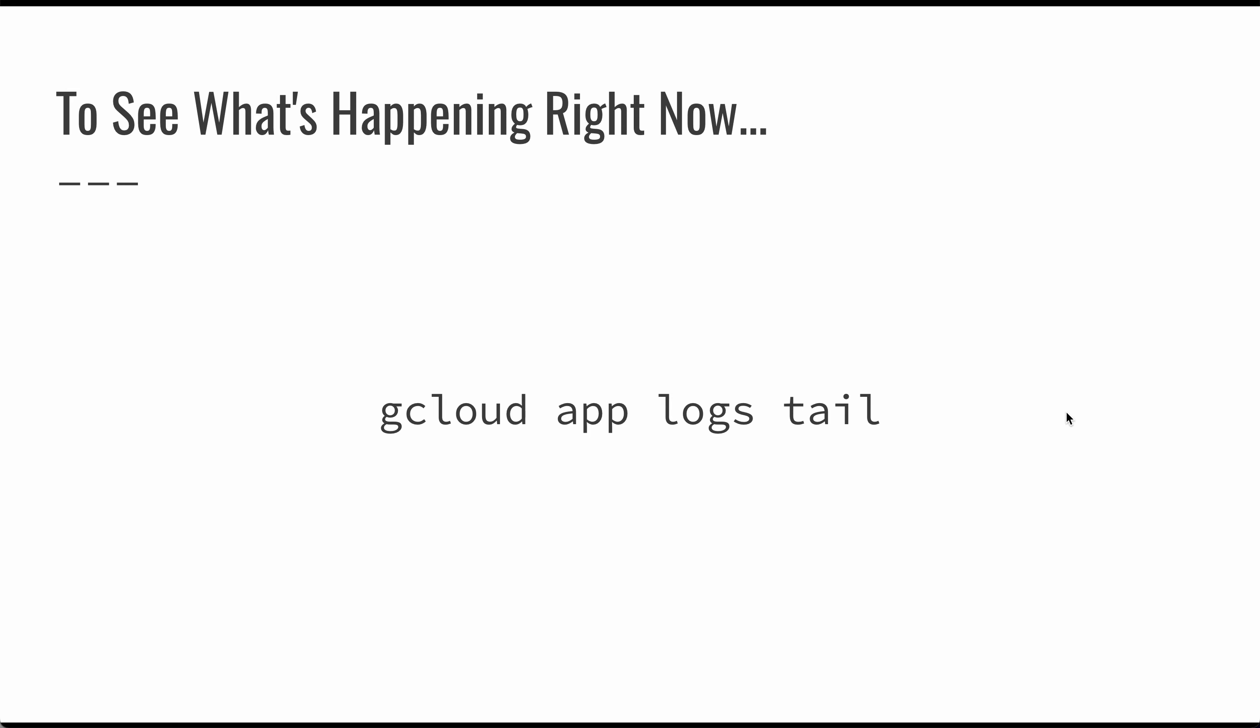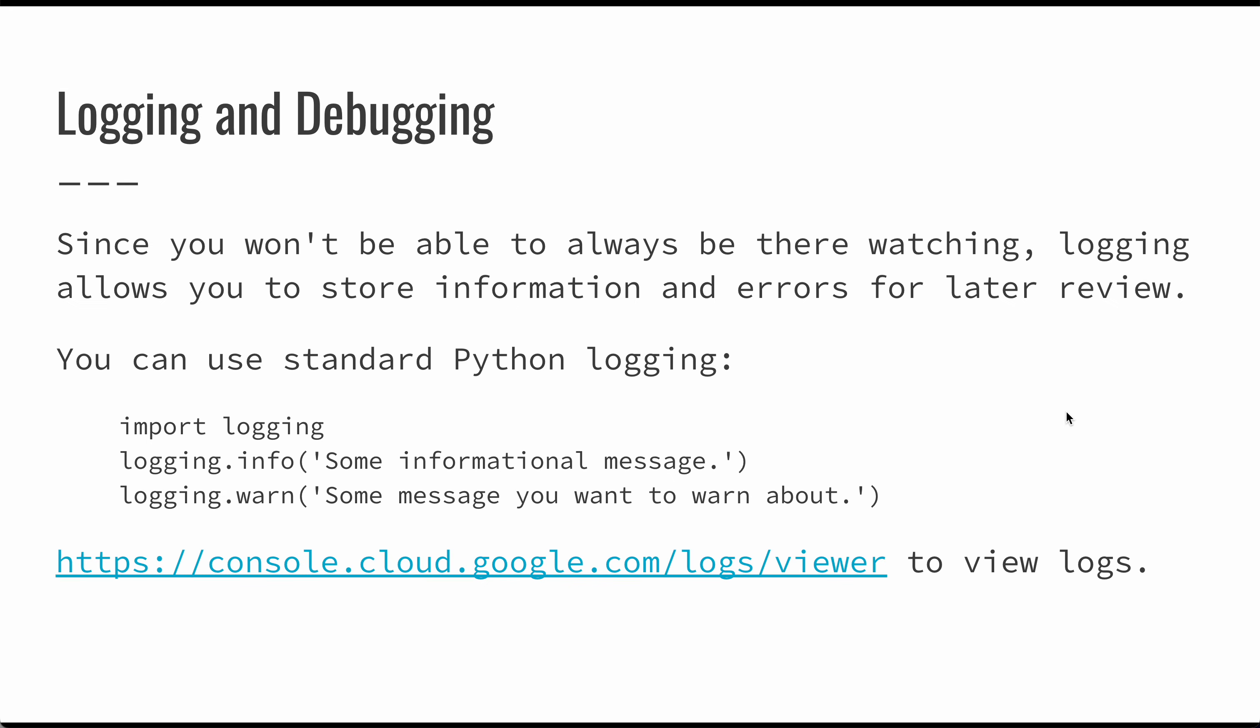But it's not the most sophisticated way to troubleshoot your applications. You might want to get into more capable logging since you won't be there to watch. Sometimes a user will run into an error, and it's good to be able to go back into what happened. Logging can help you with this. Standard Python logging works just fine in App Engine.